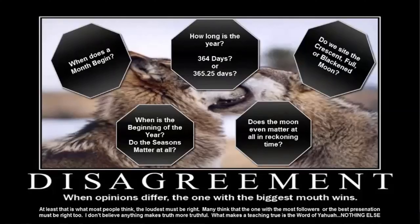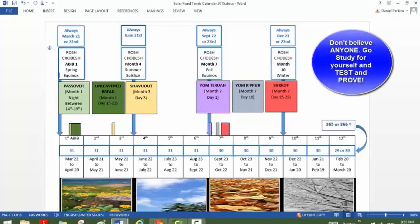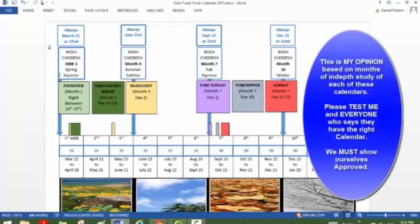I am not an expert on the Enoch calendar, the lunar Shabbat calendar, or the Jewish solar lunar calendar — not even on the solar calendar that I have decided has the most Torah support. I'm not here to try to convince you to come to the same conclusions I've come to. I've decided that the fixed solar Torah calendar is the only one that doesn't violate Torah and makes the most sense in reality. I don't believe anybody should follow any calendar based upon what any person tells them to believe.